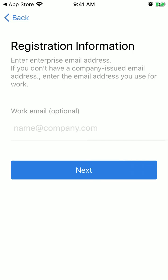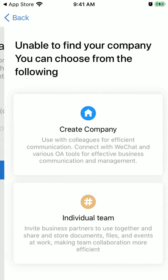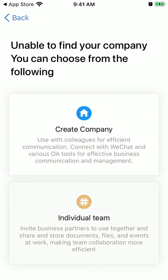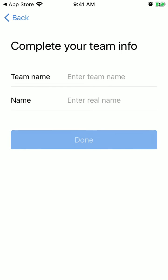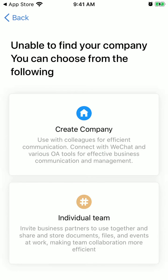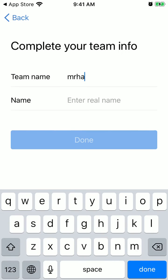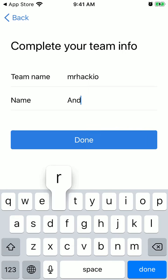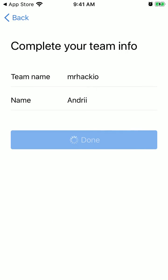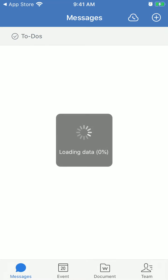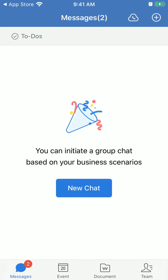You can enter a work email, which is optional, and then just create an individual team name. And that's it — that's how it works.